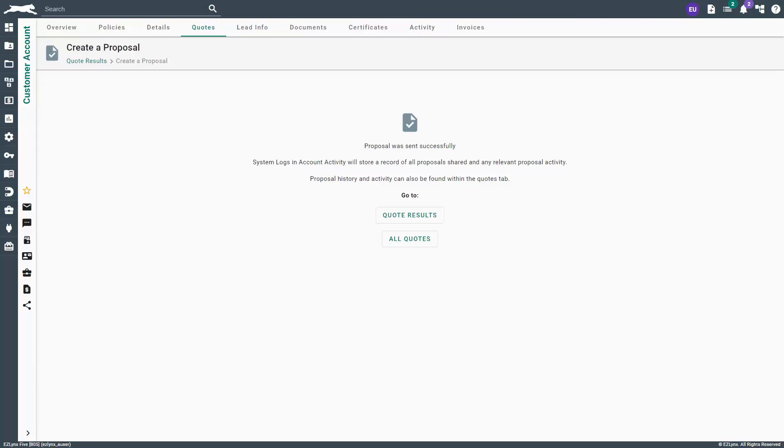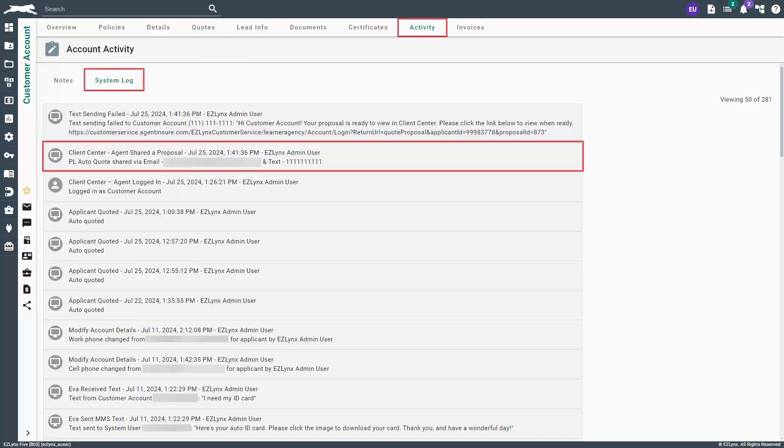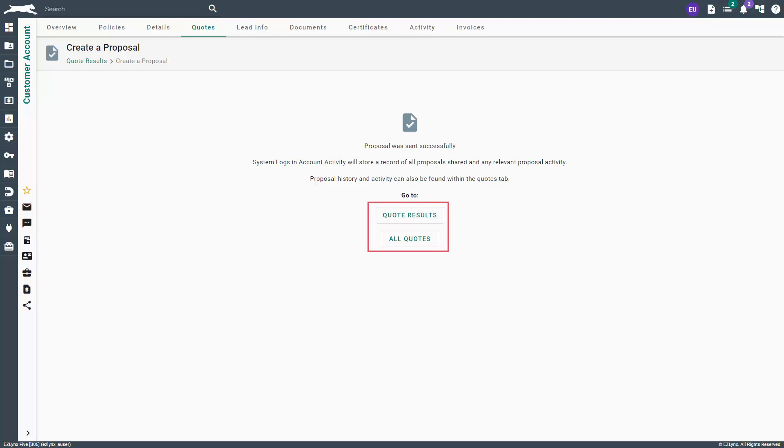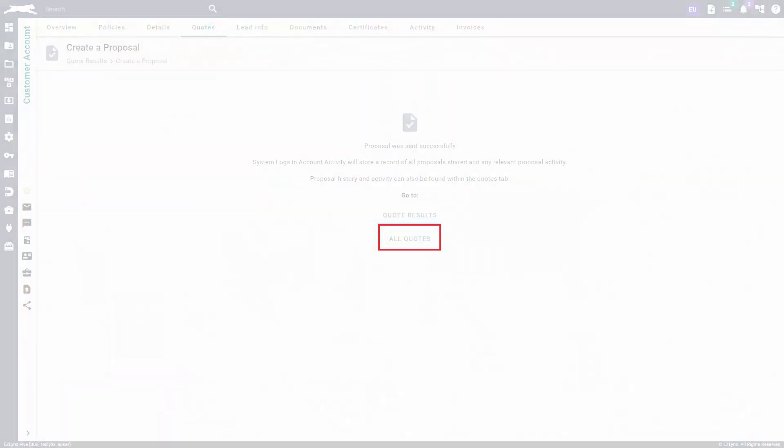Otherwise, you will get a message stating the proposal was sent successfully and the system will automatically log in the Activity tab that a proposal was shared with the client. You now have the option to be taken to the Quote Results page or All Quotes page. Go ahead and click on the All Quotes page.